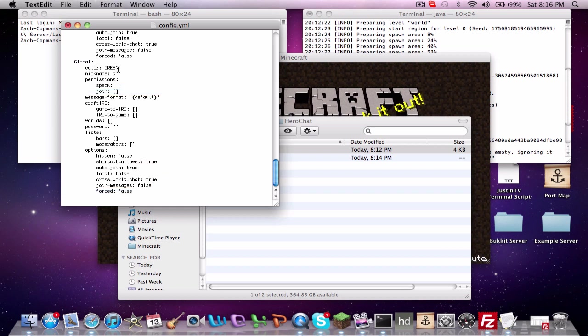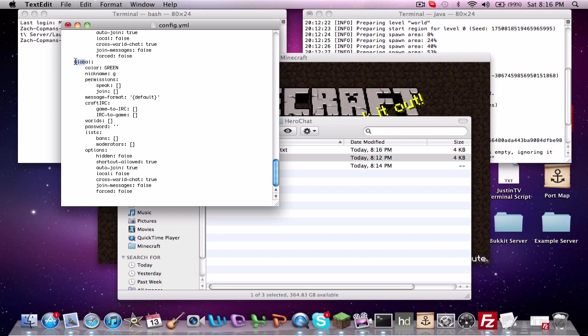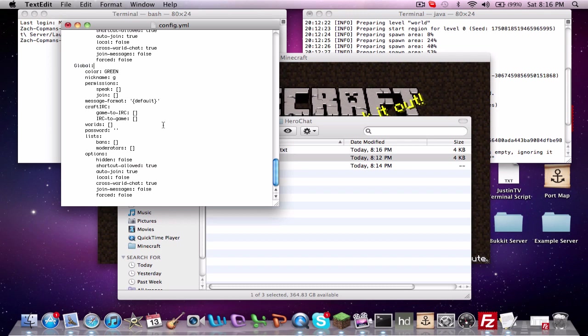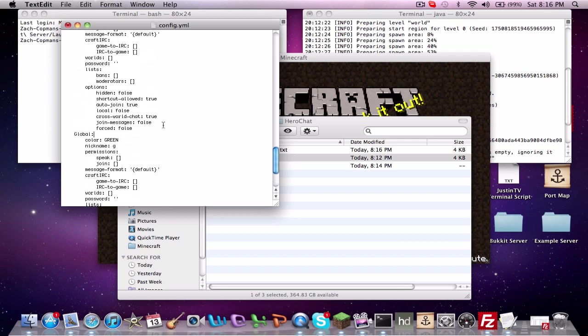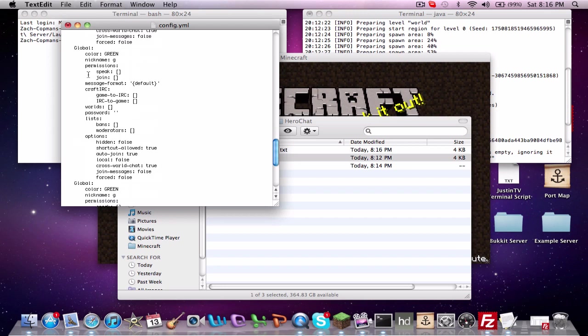Color, pretty obvious. When I joined the game earlier, you saw that my G in the brackets was green and my text in my chat were green. So that's pretty much what that does. Nickname is the tag or the prefix next to your name. And that's also how you'll access the channel. So, like, if you type slash channel G or slash CH space G, it'll take you into the global chat. And if you do slash CH space L, it'll take you to the local chat. As you can see, nickname is L.